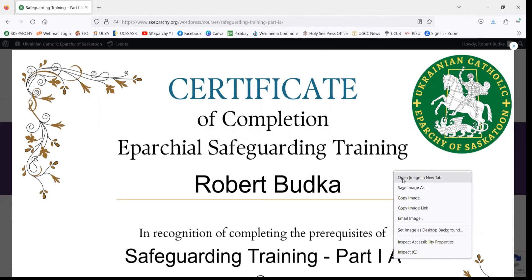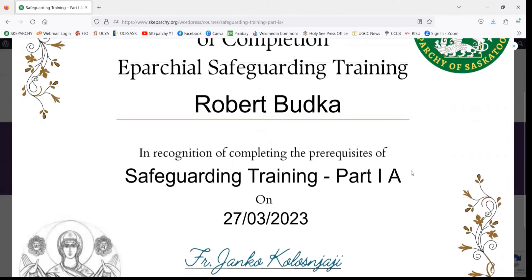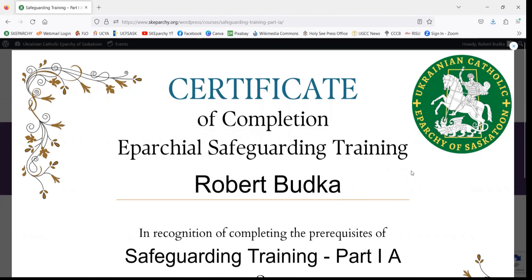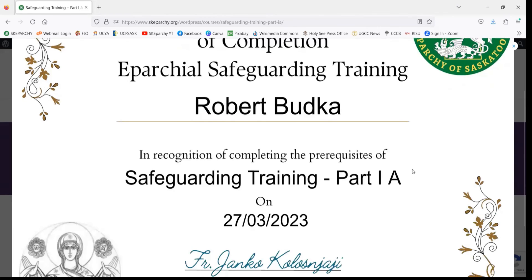Here on the computer, I am right-clicking and you can go Save Image As and download it. It's important to note that you will have to forward your certification to your parish office, priest, or supervisor once you have completed it in order for it to be on the parish or aparchial records.